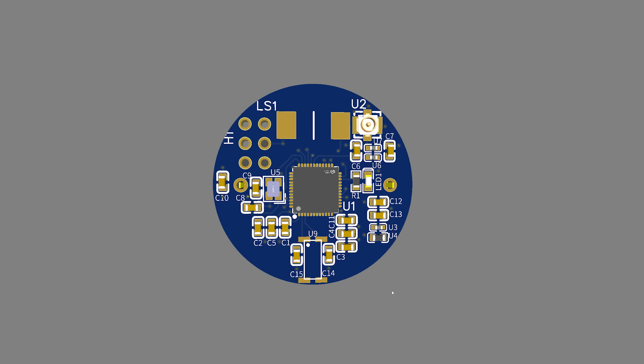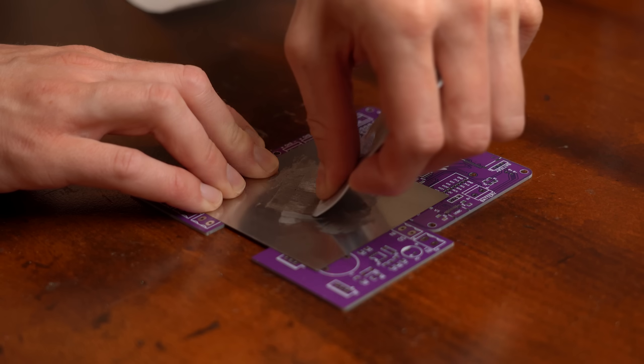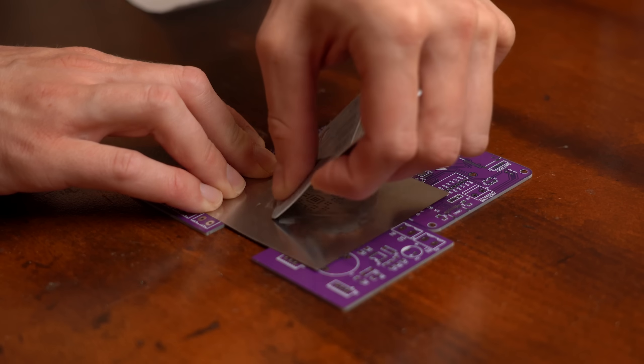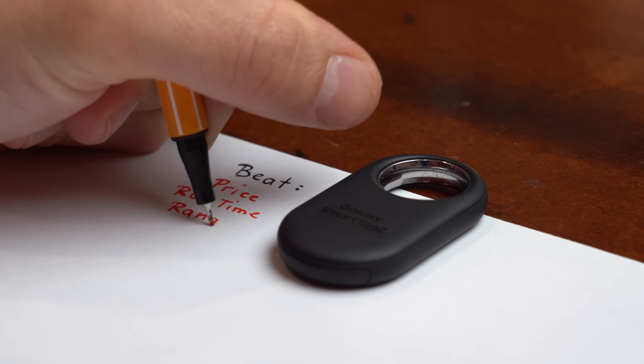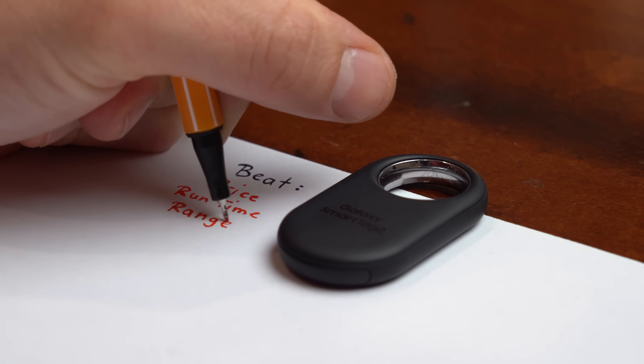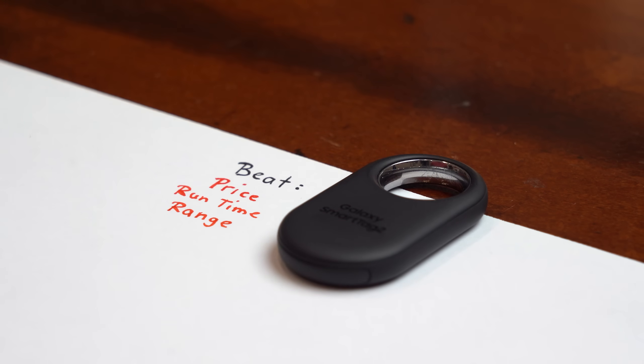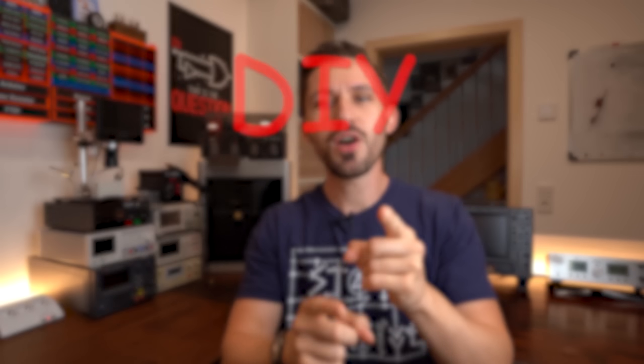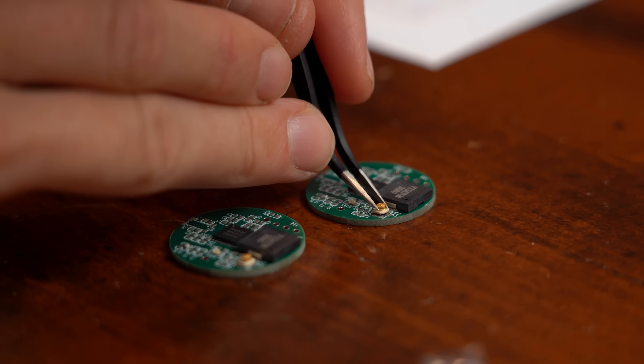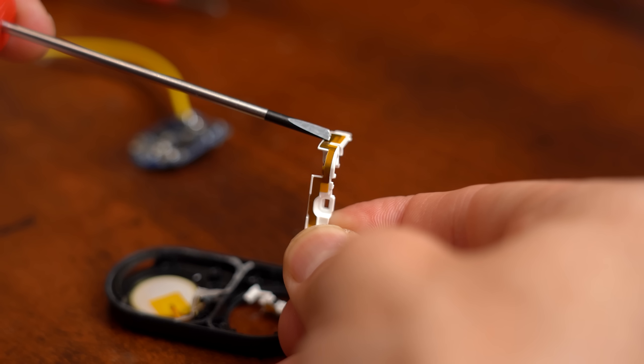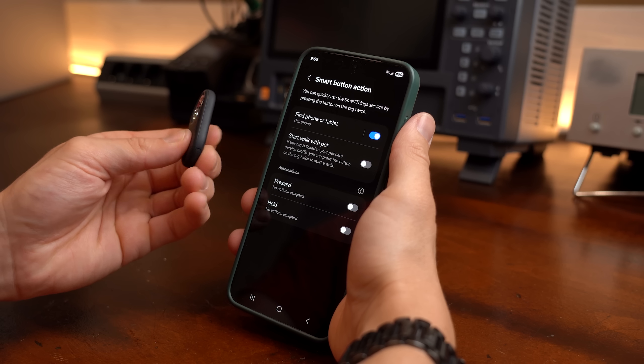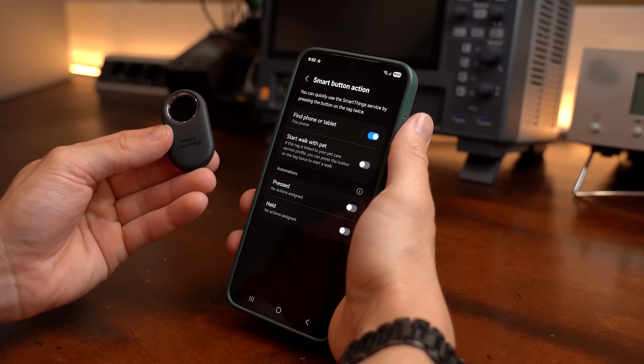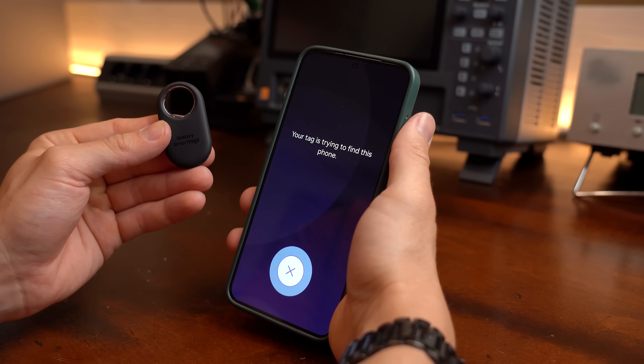So I was wondering whether I could come up with a DIY version that is not only cheaper but maybe also better, especially considering the battery runtime and detection range. So in this episode of DIY or Buy let's try to build something like that to ultimately determine whether the buy option is really worth it. Let's get started!